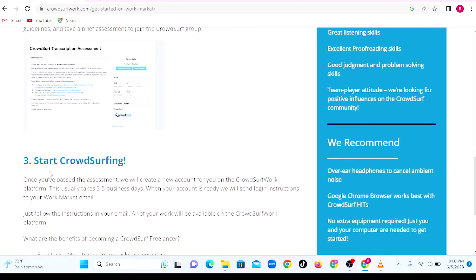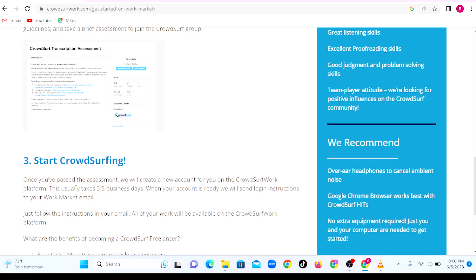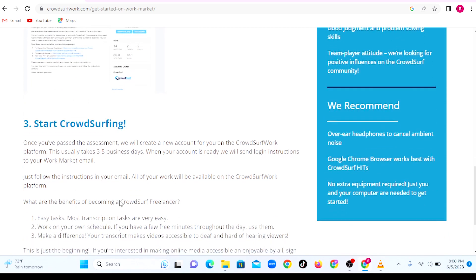The last step is to start CrowdSurfing or transcribing. Once you've passed the assessment, they will create a new account for you on the CrowdSurf work platform. This usually takes between three to five business days. When your account is ready, they will send the login instructions to your Work Market email. You need to follow the instructions in your email, and all of your work will be available on the CrowdSurf platform.